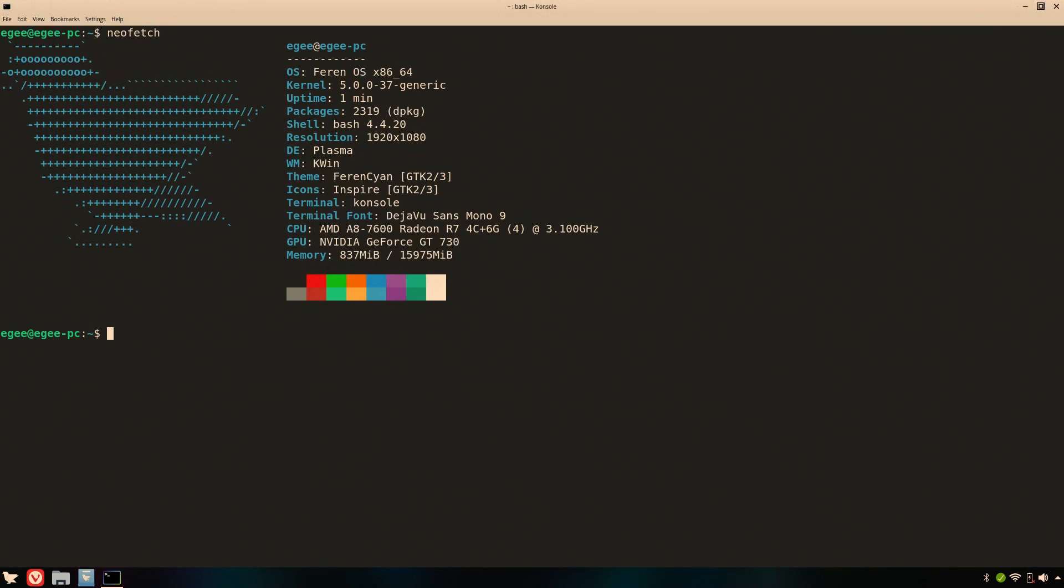I was pleased to see the Farron OS logo in NeoFetch here. As you can see, Farron is running kernel version 5 with 2,319 packages installed. The desktop is Plasma with KWin as the window manager, the theme is Farron Cyan, the icon set is called Inspire, and the terminal font is DejaVu Sans Mono.